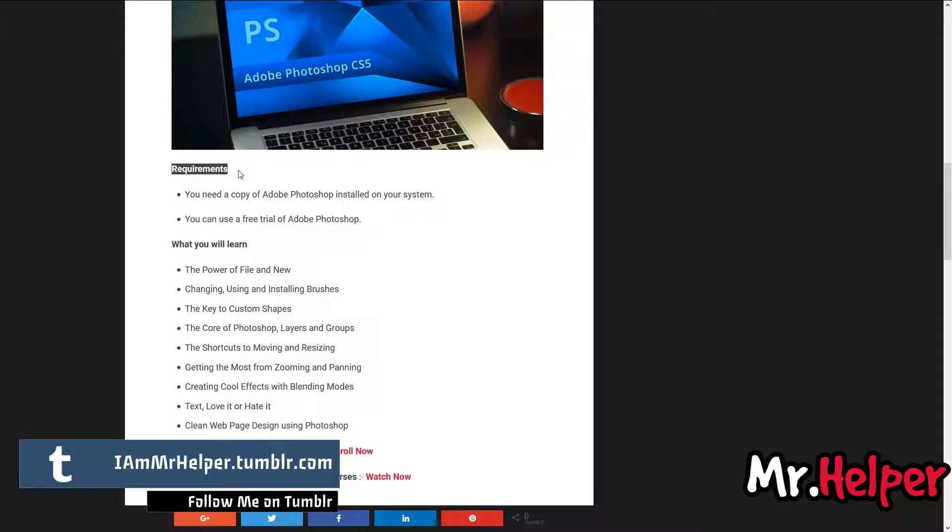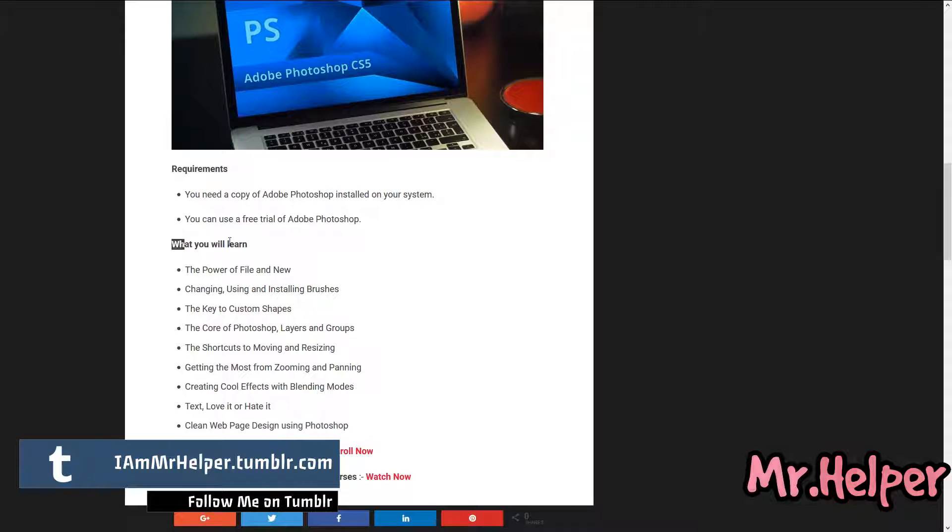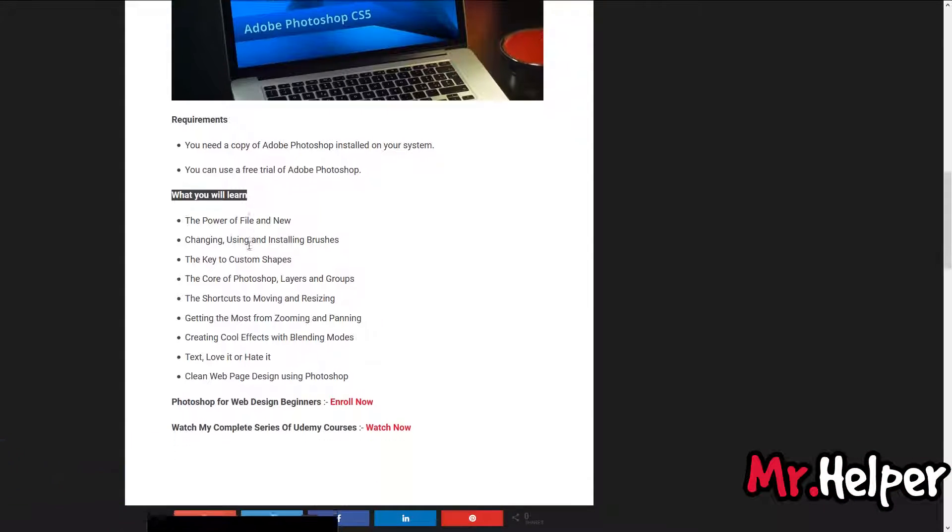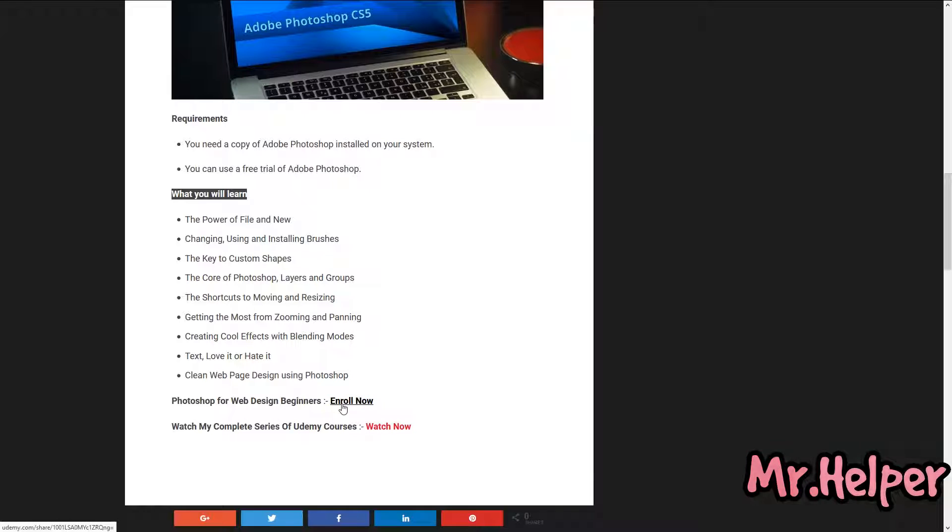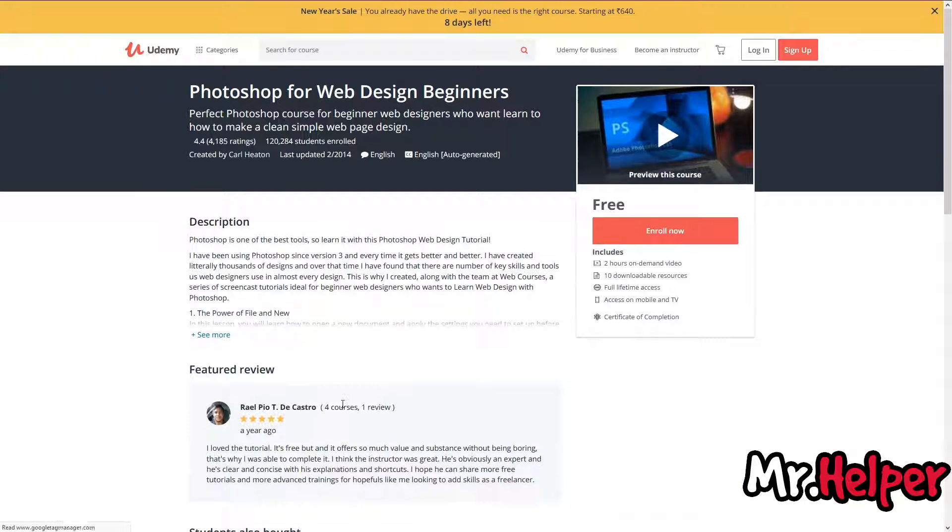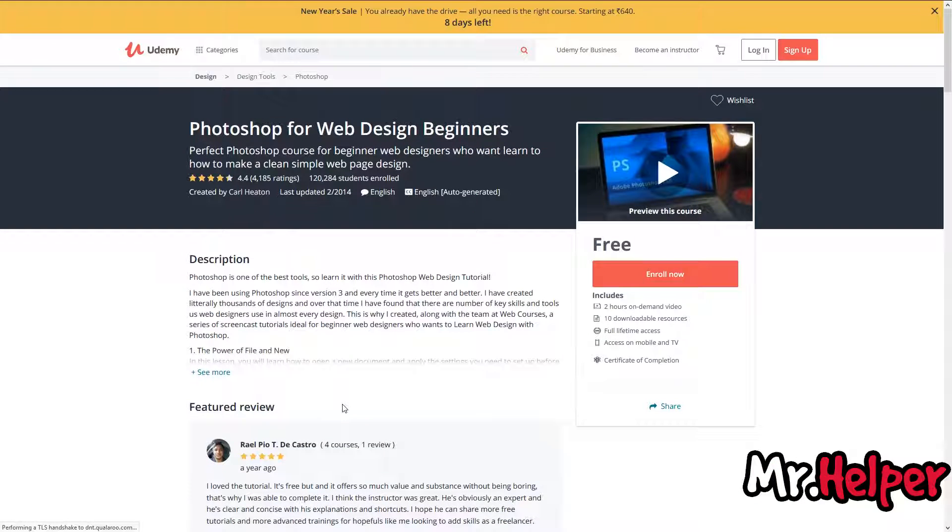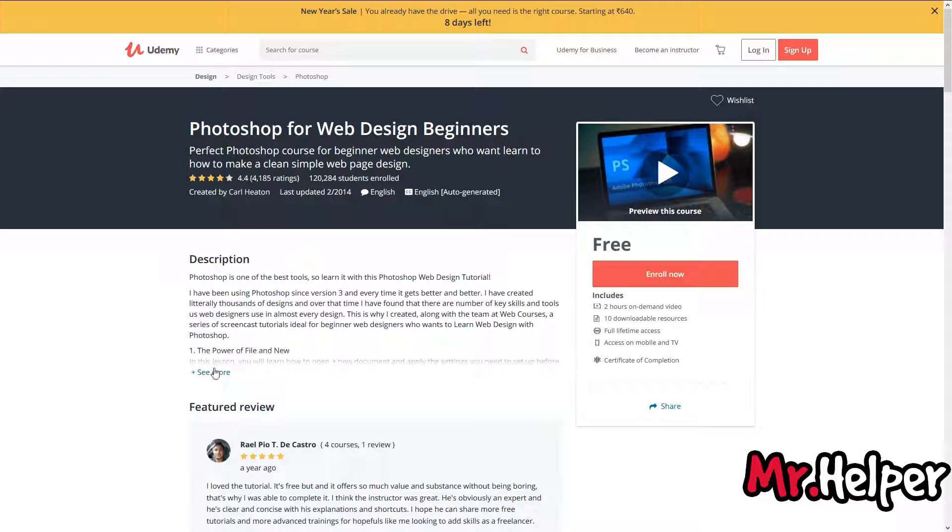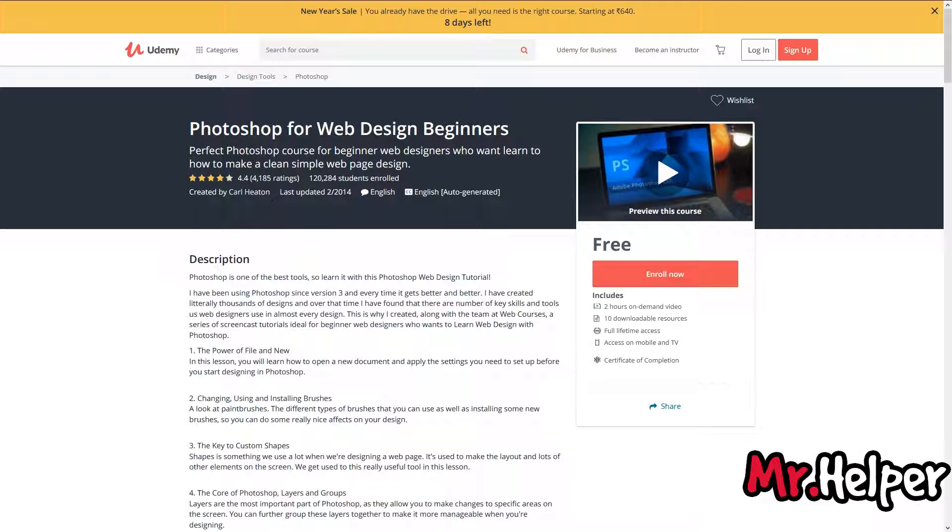Click on this link to enroll now. What you have to do is simply click on this enroll now, or if you want to read more about this course, then you can read it from here.